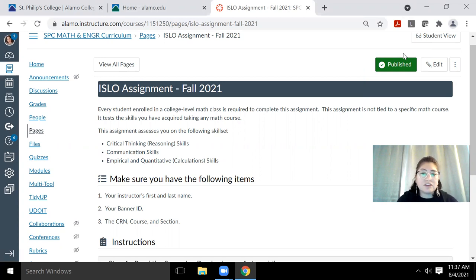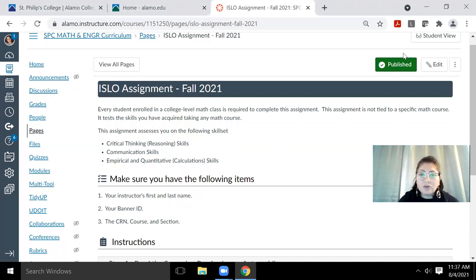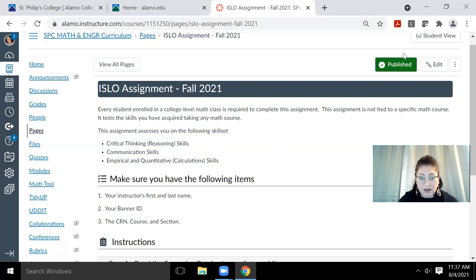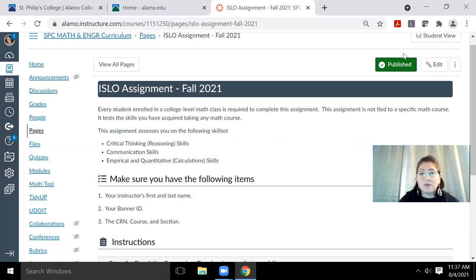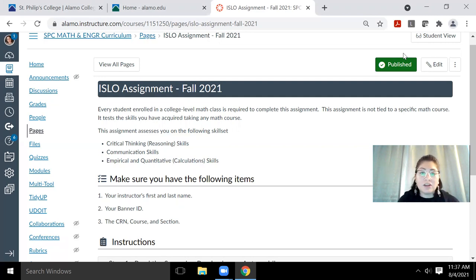And the general skills that it's trying to test for is critical thinking and reasoning, communication, and empirical and quantitative skills. So critical thinking is going to be based on your reasoning. Communication is going to be based on how well you write. And then the empirical and quantitative are going to be based on your calculations, whether you are able to complete the calculations for this assignment correctly.